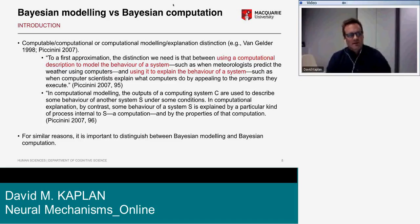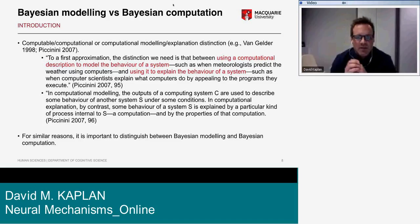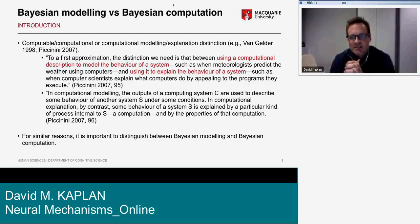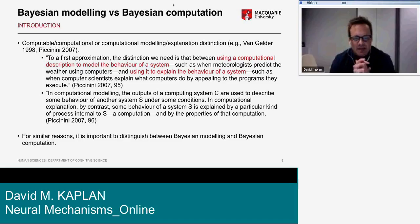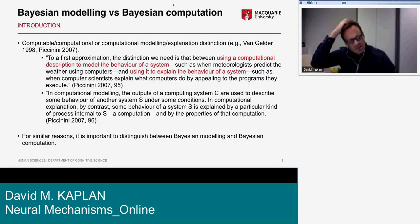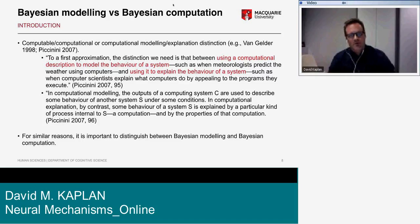Piccinini says: in computational modeling, the outputs of a computing system C are used to describe some behavior of another system S. In computational explanation, by contrast, some behavior of system S is explained by a particular kind of process internal to S — a computation — and by the properties of that computation. For similar reasons, it's important to distinguish between Bayesian modeling and Bayesian computation.